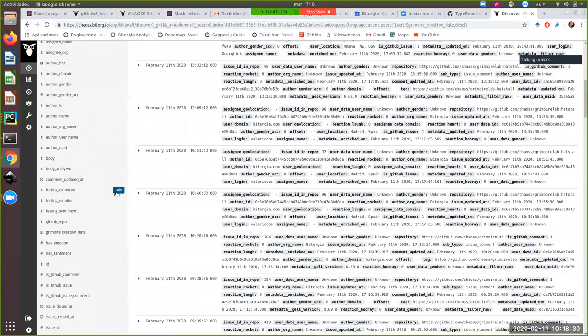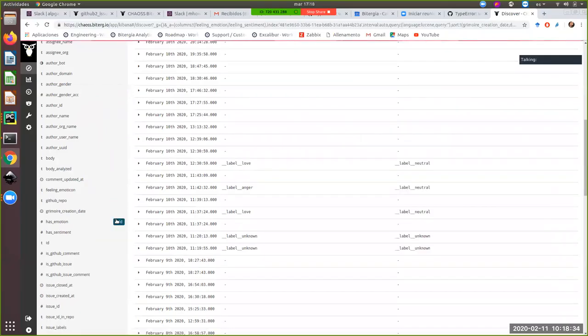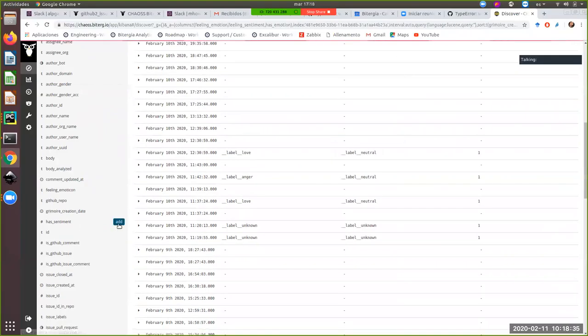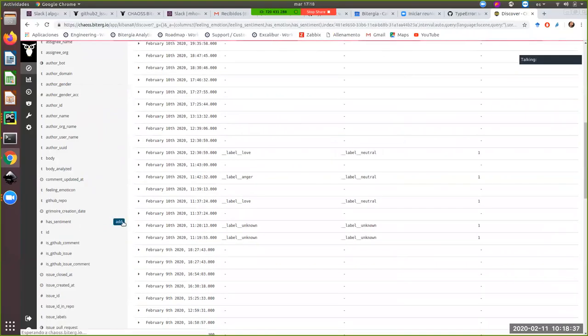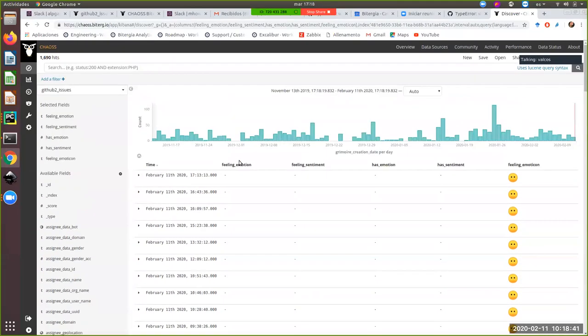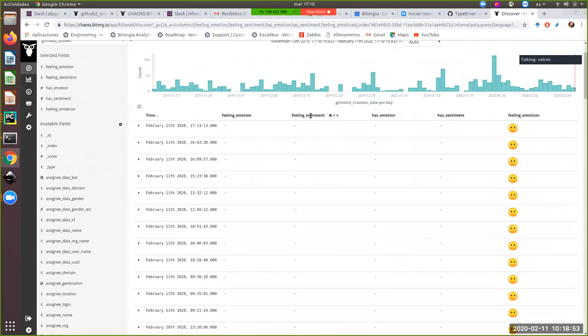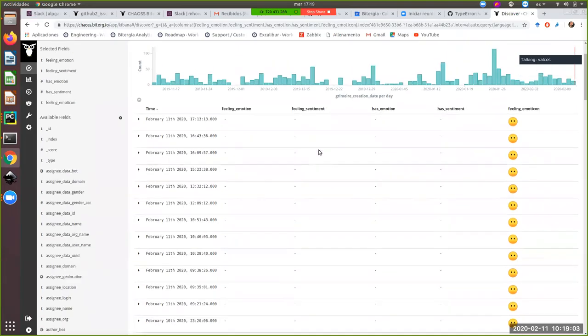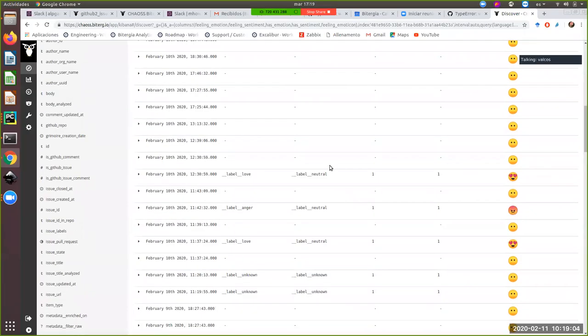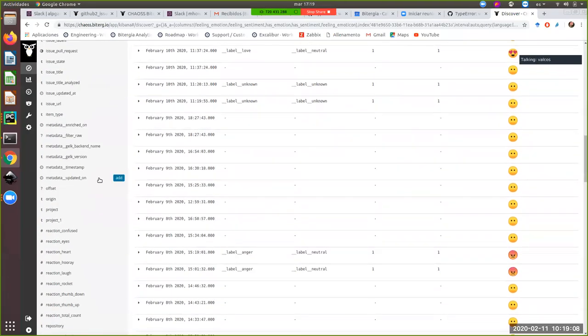So basically we have these four fields plus one that Alberto added. So we have feeling emotion is the emotion about some text, the sentiment is the sentiment about some text. And then we have a Boolean value telling us if the text has been already processed to derive emotion and sentiment. So if we go, for instance, here, we have the text. Okay. Here we are basically inspecting the content of the index and we can see that we have unclassified values in this case.